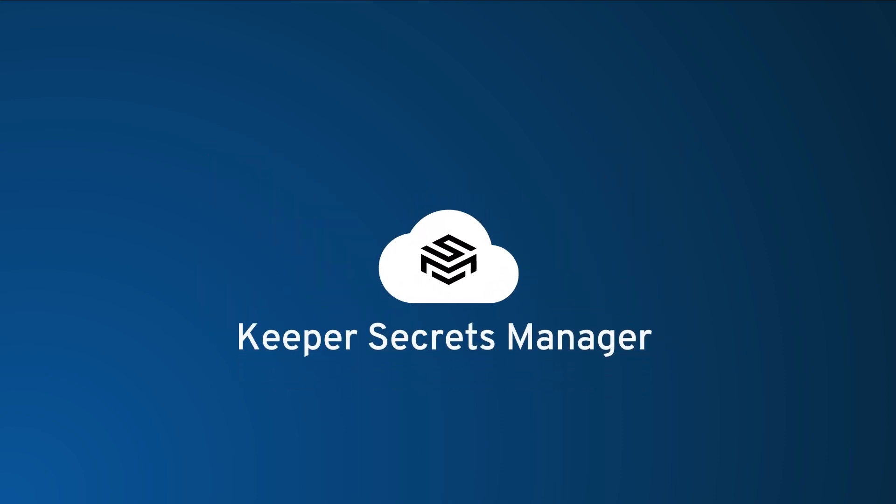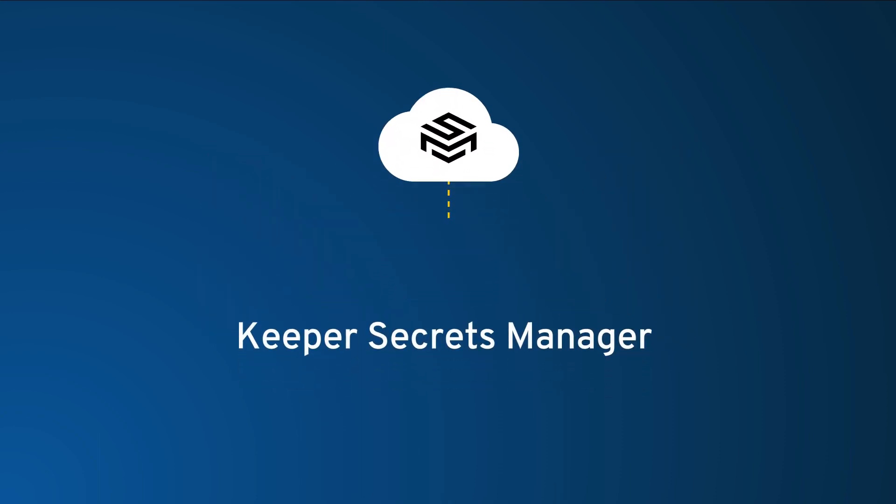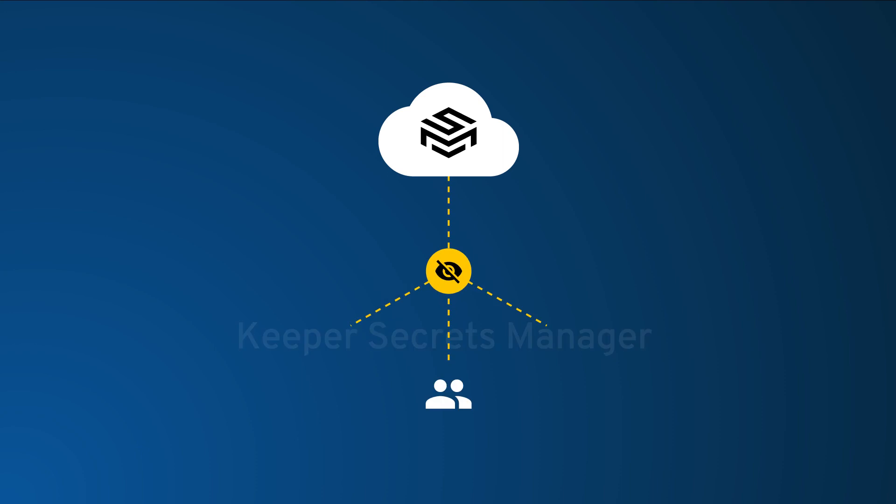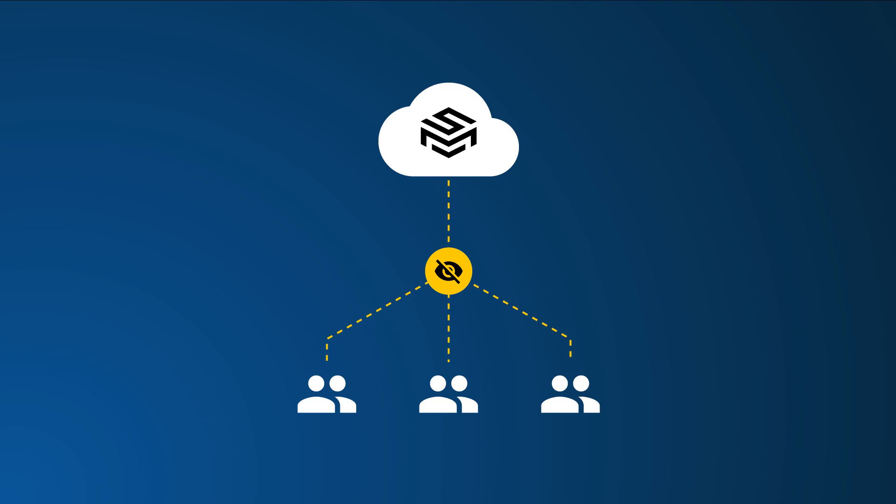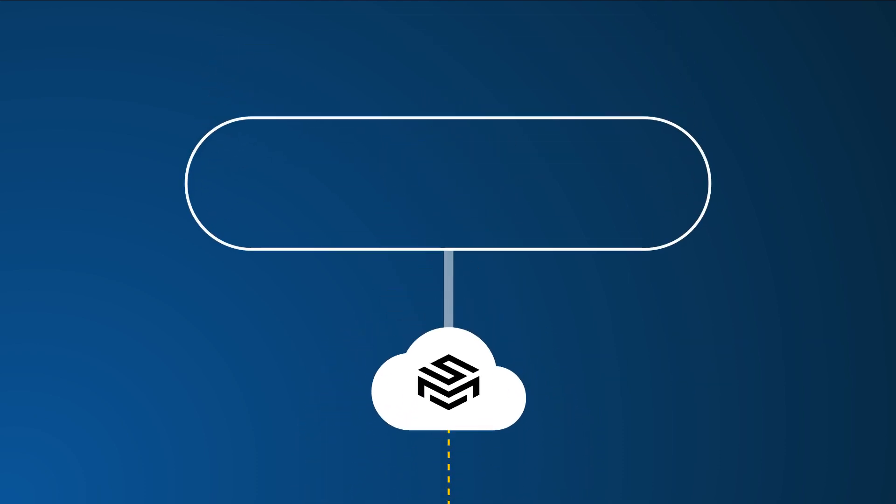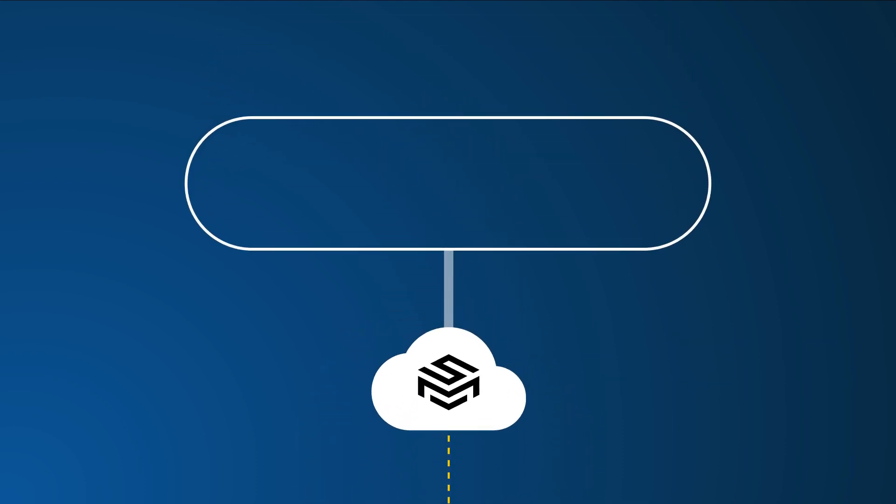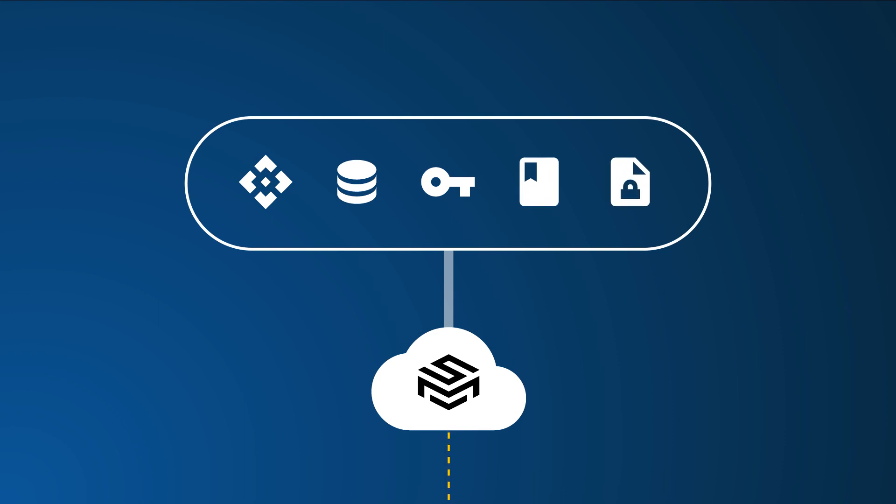Keeper Secrets Manager provides your DevOps, IT security, and software development teams with a fully cloud-based zero-knowledge platform for managing all of your infrastructure secrets, such as API keys, database passwords, access keys, certificates, and any type of confidential data.